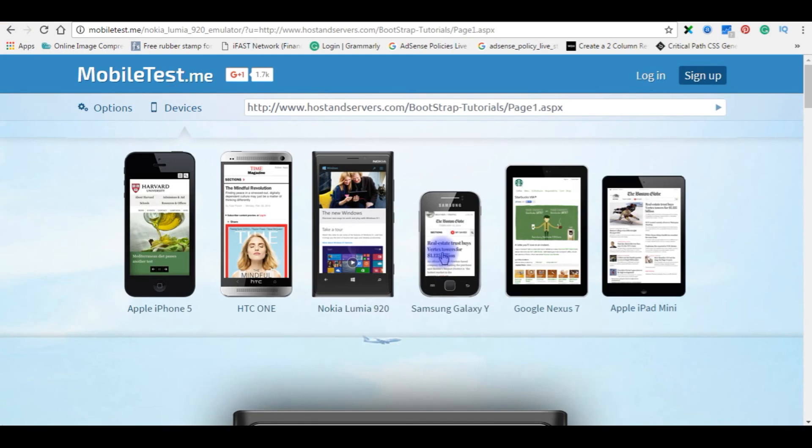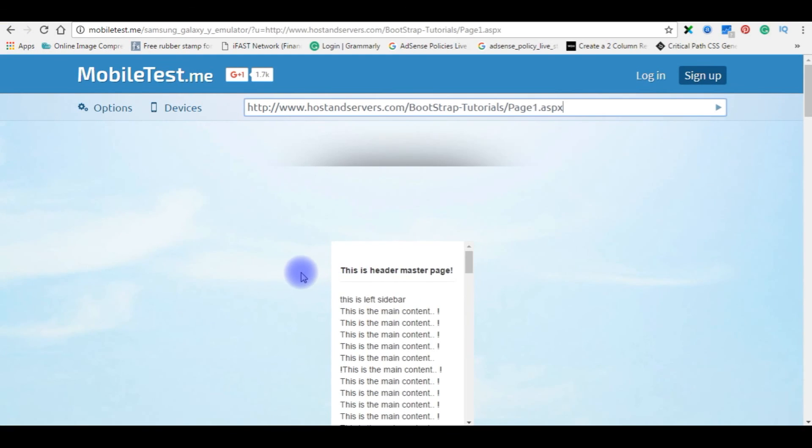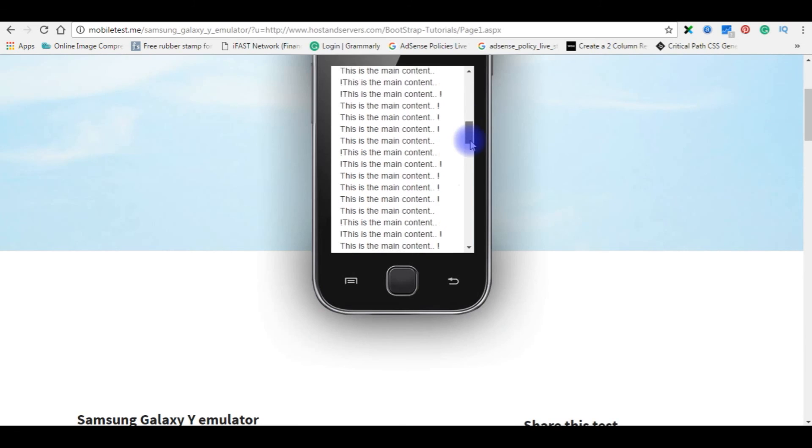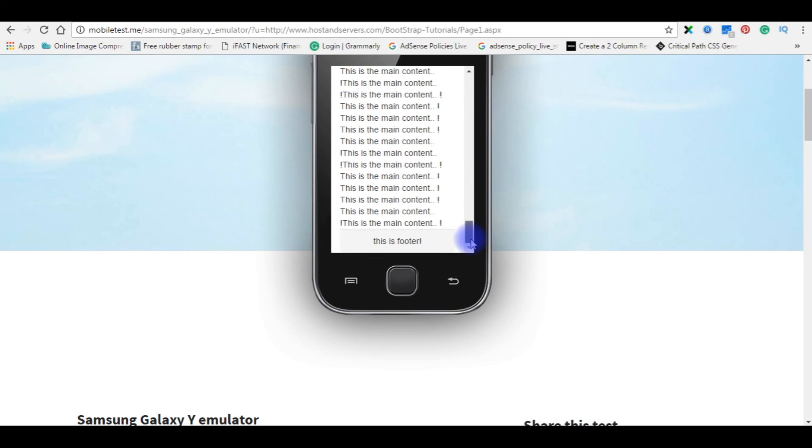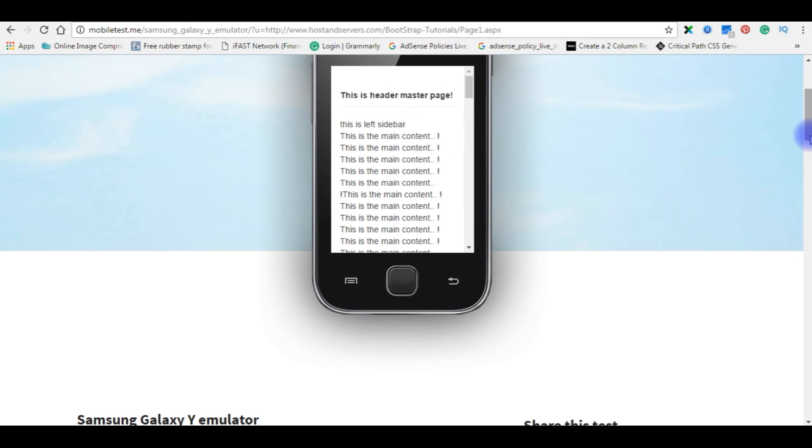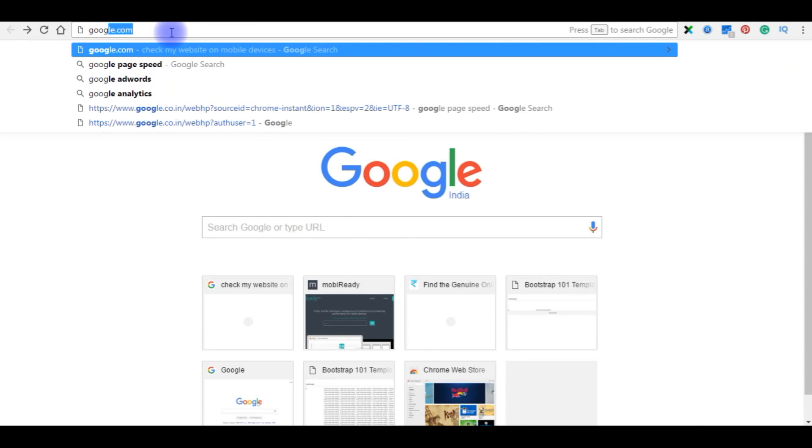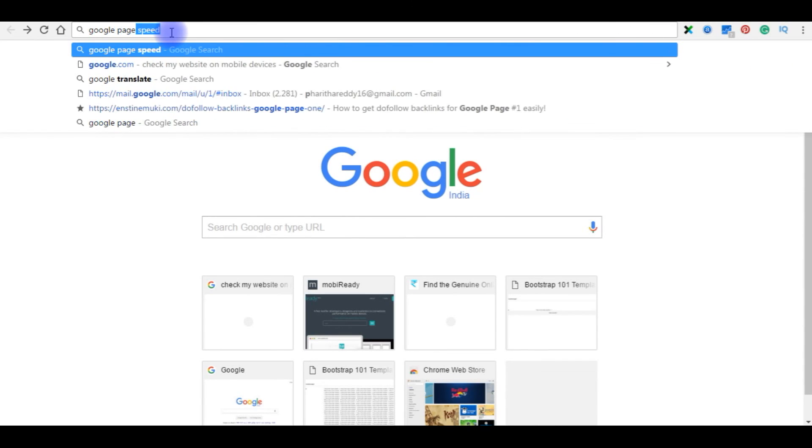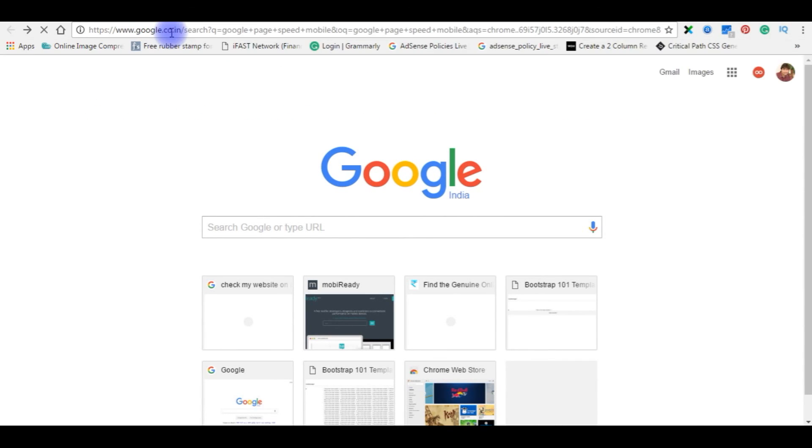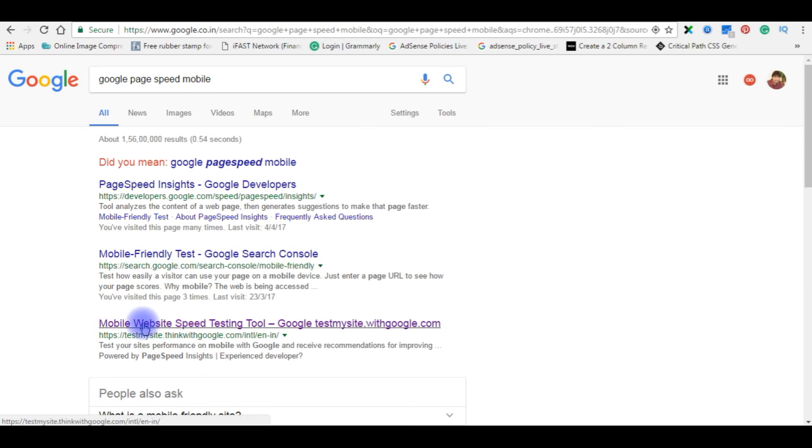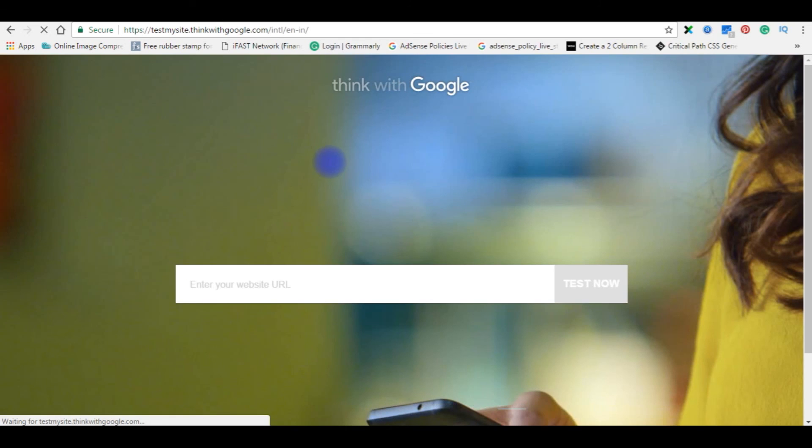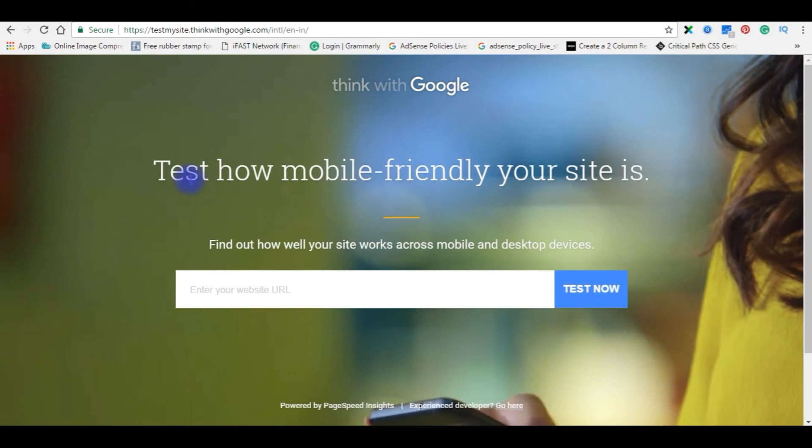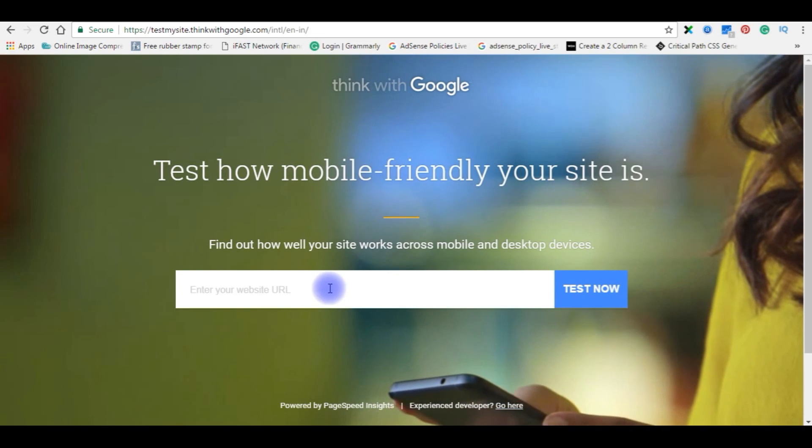And we will check in small device Samsung Galaxy, and here also see. And we will check in the Google also, Google PageSpeed mobile. Test my site, think with Google. Click on it. Test how mobile friendly your site is.